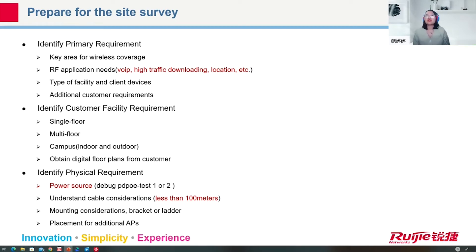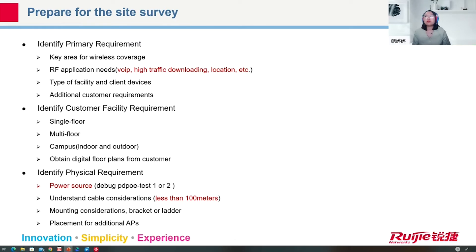We have to identify the customer facility requirement — whether we will use a single floor, multi-floor, or campus deployment, and whether it is indoor or outdoor. We also need to obtain the digital floor plans from the customer. For physical requirements, we have to provide power resources and understand cable considerations, because we may use a PoE switch to provide power for APs, with a limitation of 100 meters. We also need to know the placement of the wired network and consider mounting options such as brackets or ladders, and places for additional APs.